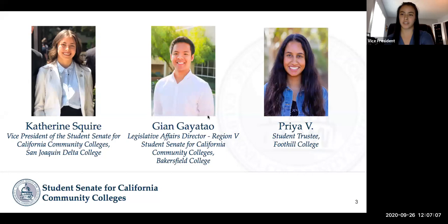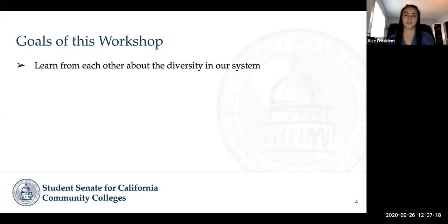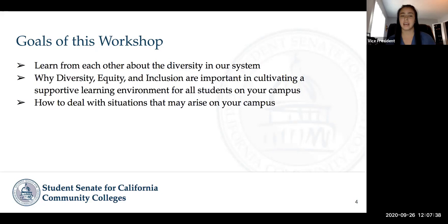So those are our presenters. We're super excited to bring this workshop to you. We want to go over the goals of this workshop so you know what's going on today. We have some activities for you to learn from each other about the diversity in our system. We also want to show why diversity, equity, and inclusion are so important in cultivating supportive learning environments for all the students on your campus and how you can be a part of that.